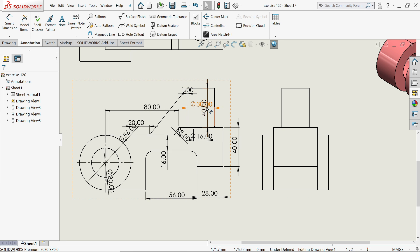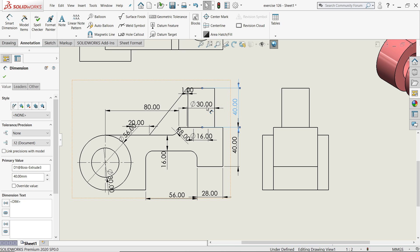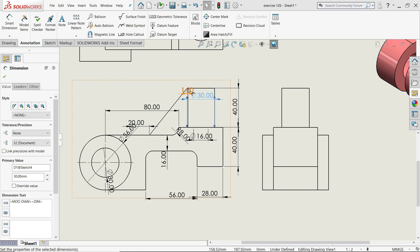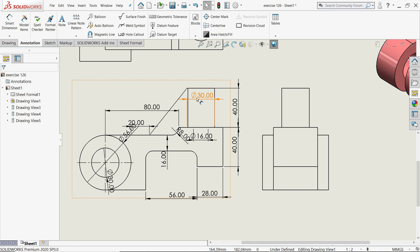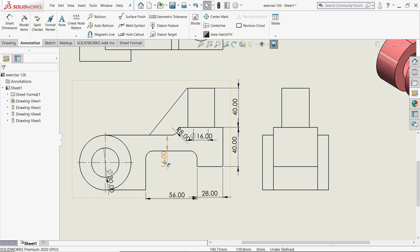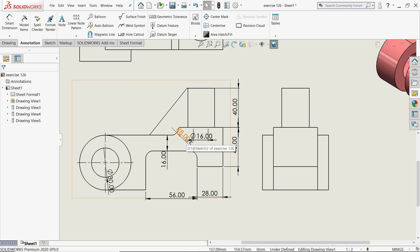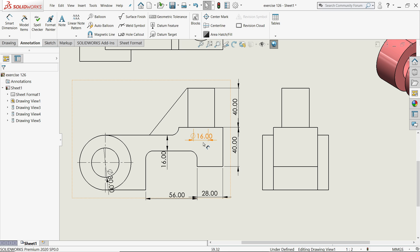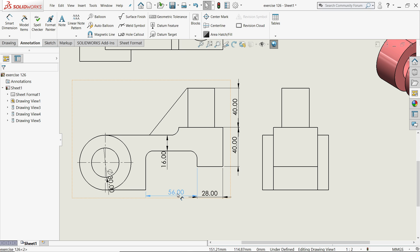Some dimensions which you need, take it, and rest all just delete. Okay this one we need here. This we don't need. This R8 we need here.